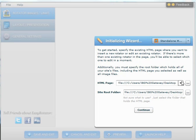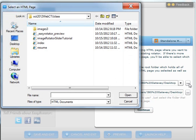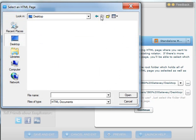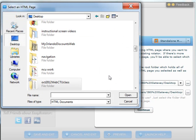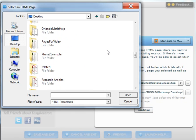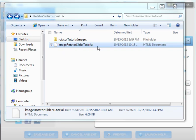You can select that page by going through the HTML page option. Click on browse and then find the page that you want to use. I placed mine on the desktop, so I can search for it here. I created a folder called Rotator Slider Tutorial, and inside is where I placed the HTML file.